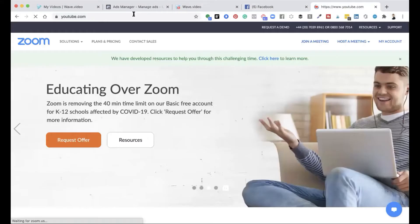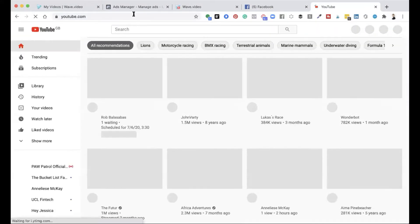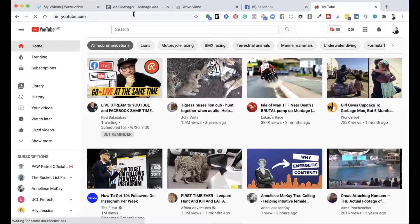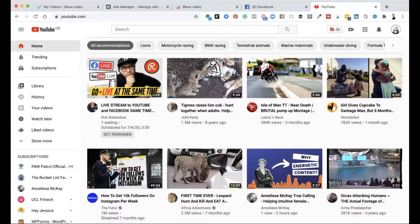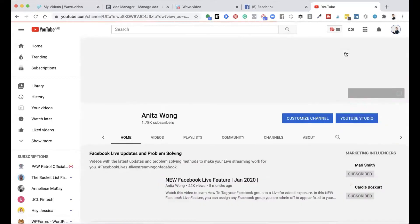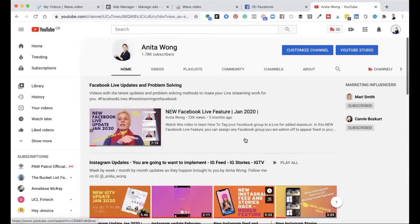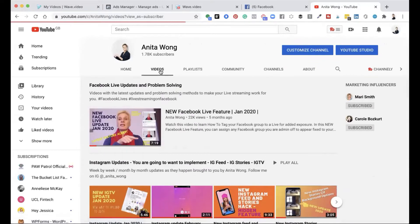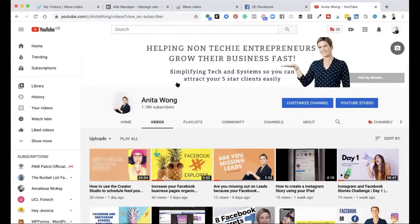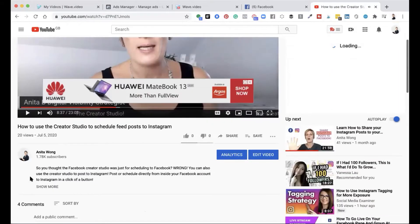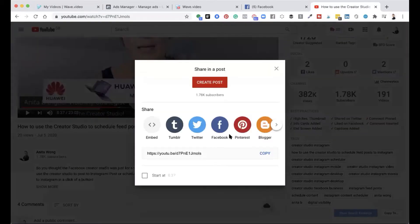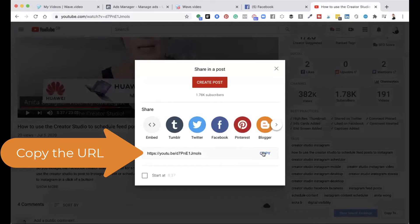I'm going to jump over to my YouTube channel. The video I'm going to grab — I'm going to grab the URL for that video so I can share it inside my personal stories on Facebook. I'm going to grab this video about thinking about your visibility, and I'll grab the URL by clicking the share button and copying it.